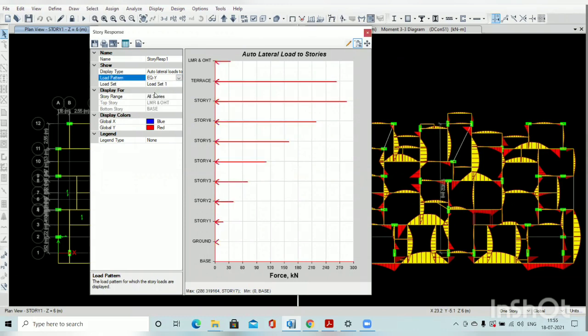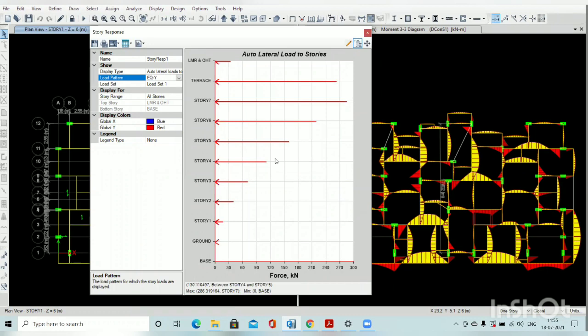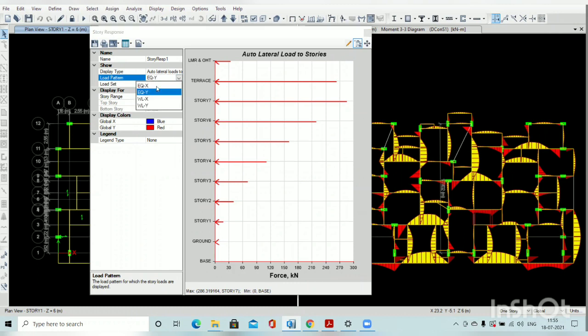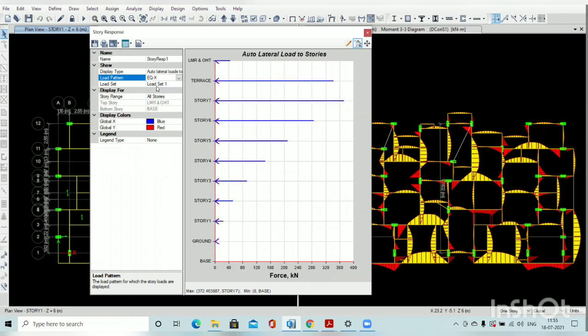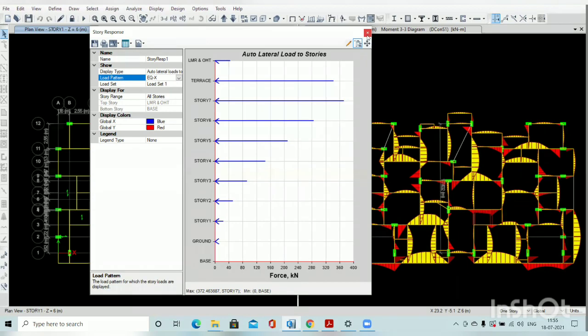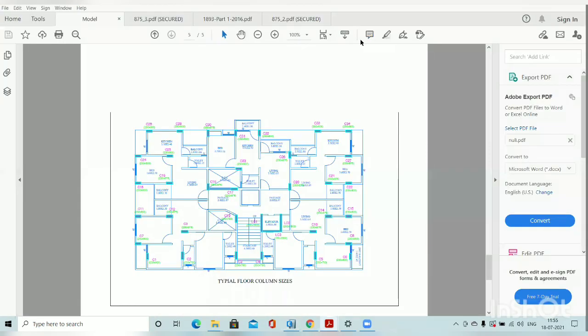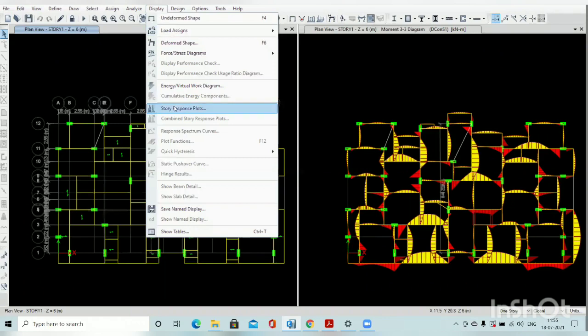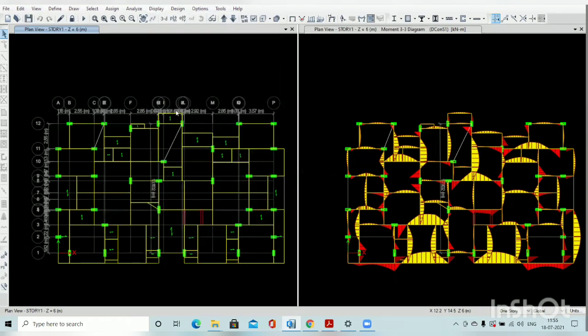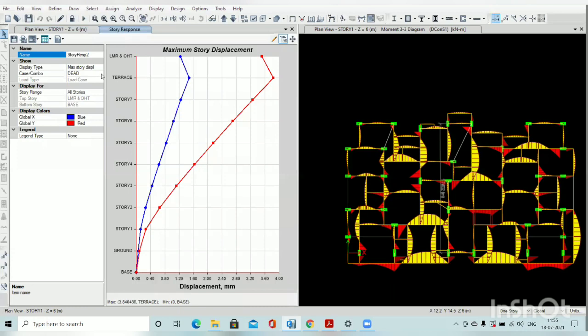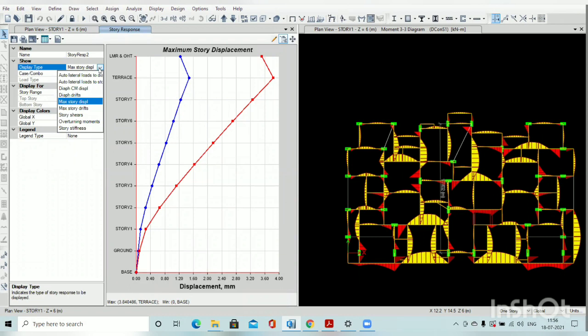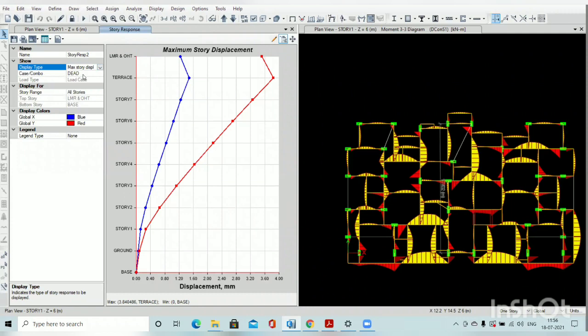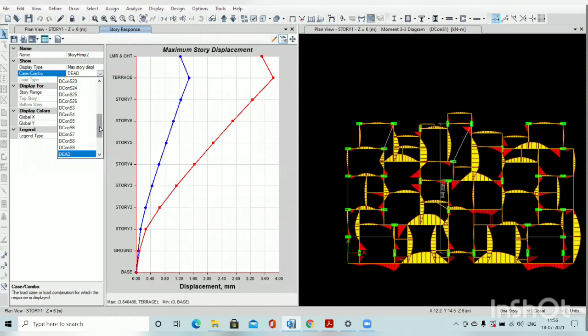Similarly earthquake in Y direction. This option is very good. In old version, that much option is not available, but it is included in your new version. Go to the display option, story response plots, where you will find all these options. Display type: story displacement, story shears, overturning moments, and select the load combination accordingly.